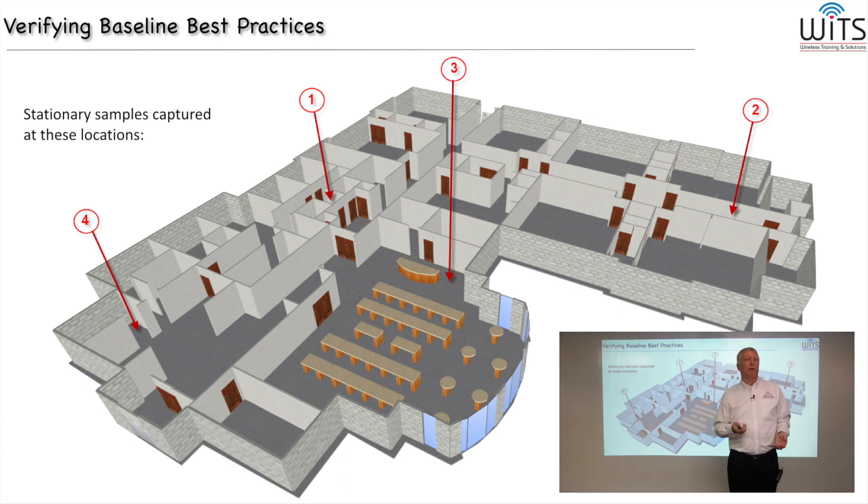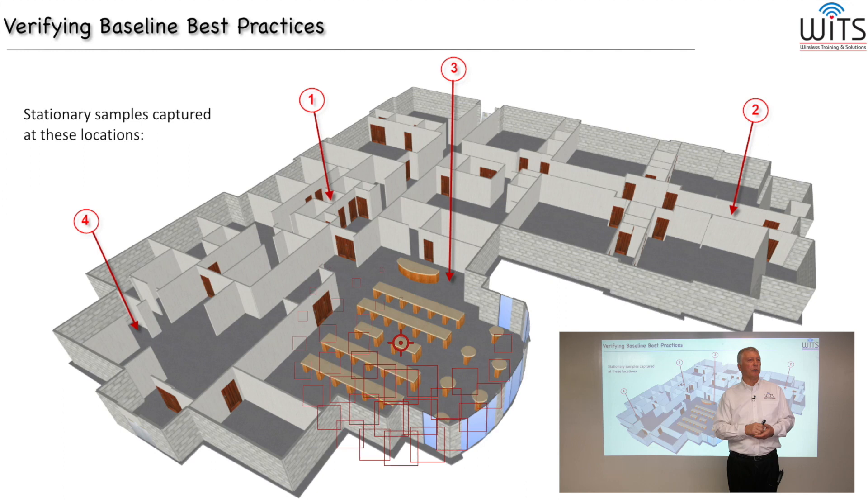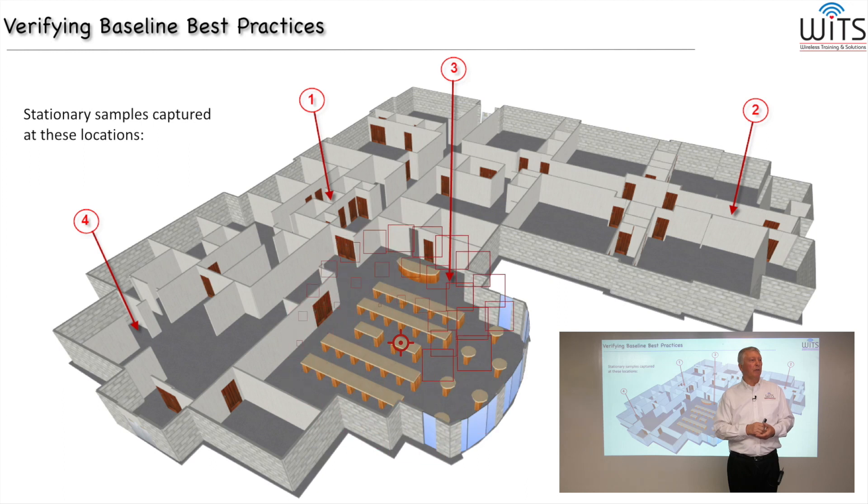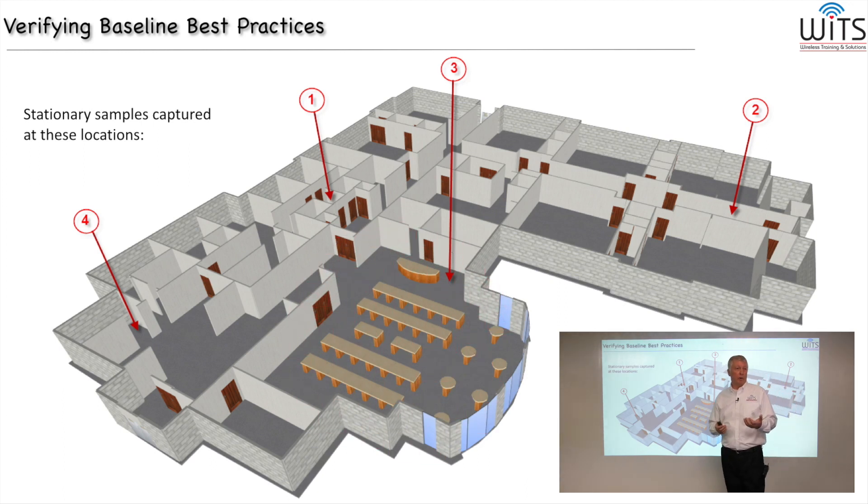Kind of set the laptop down in a certain place, and then let it capture some detail for, you know, five, ten minutes, something on that order. It's best to do it during production hours.